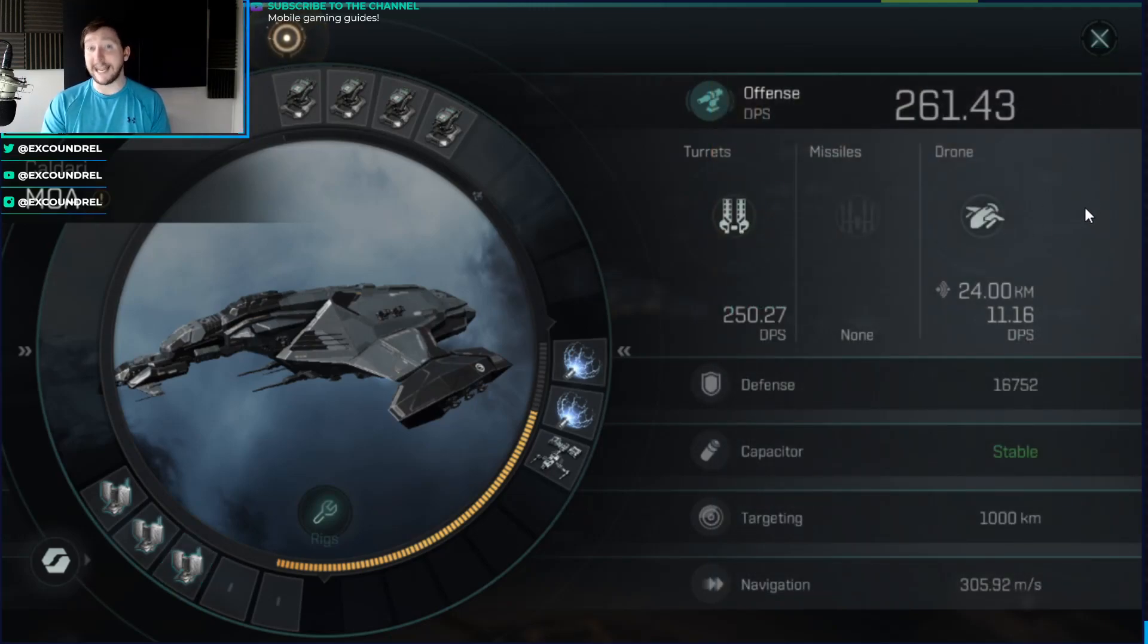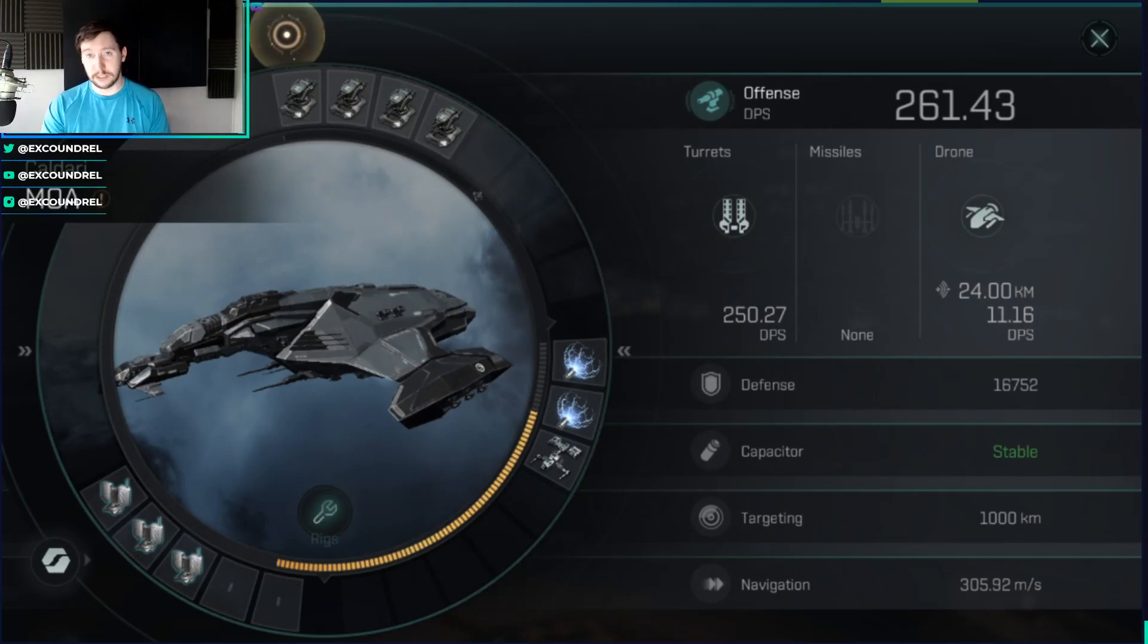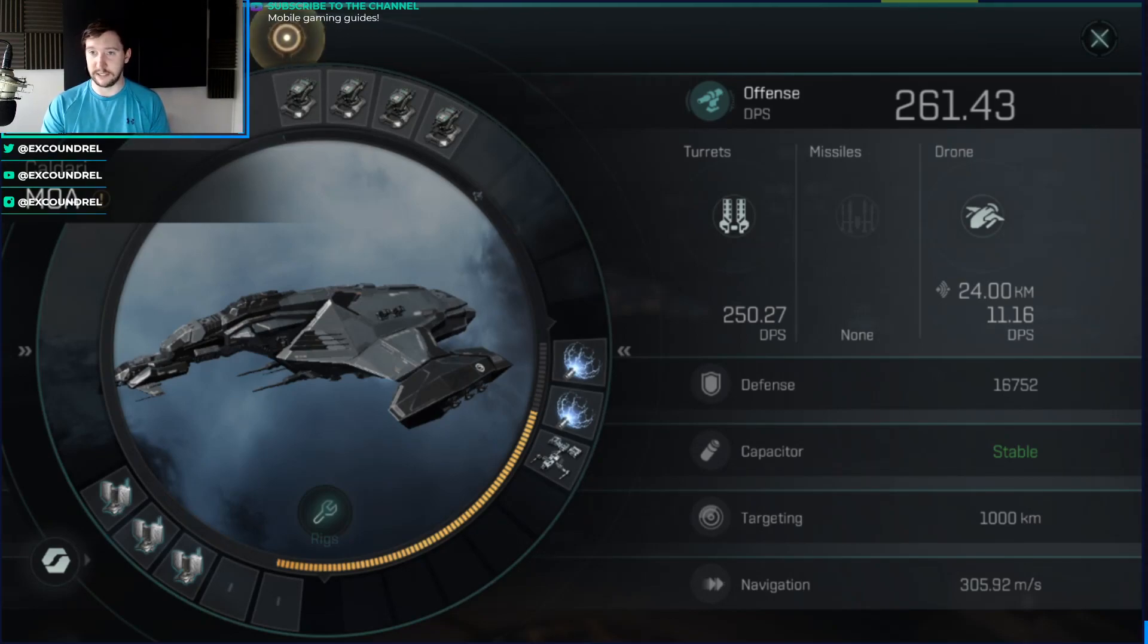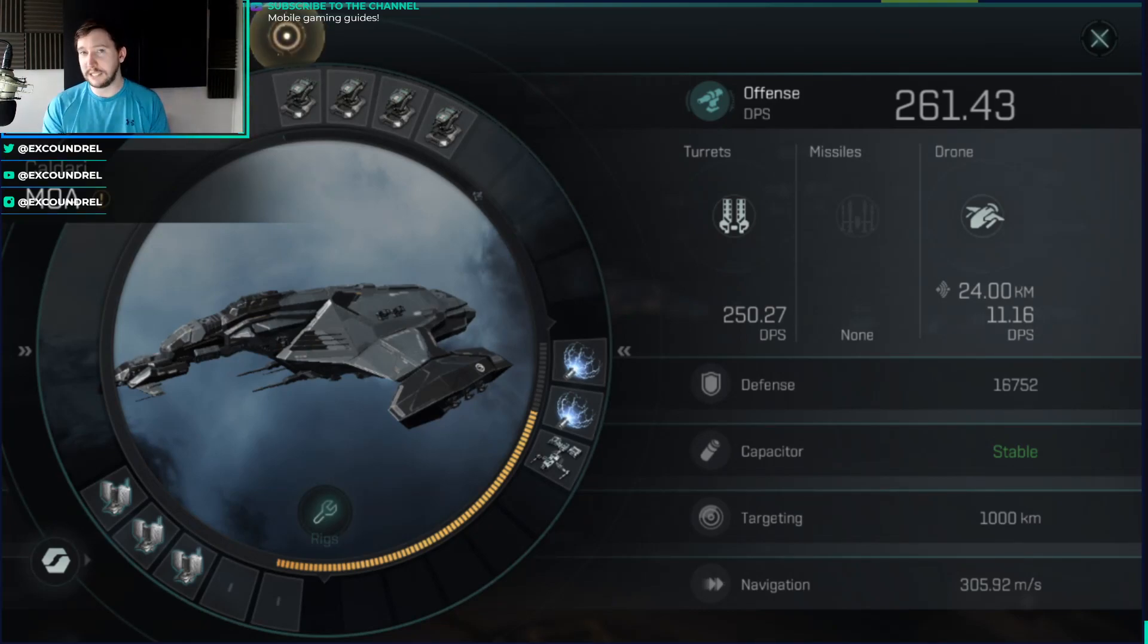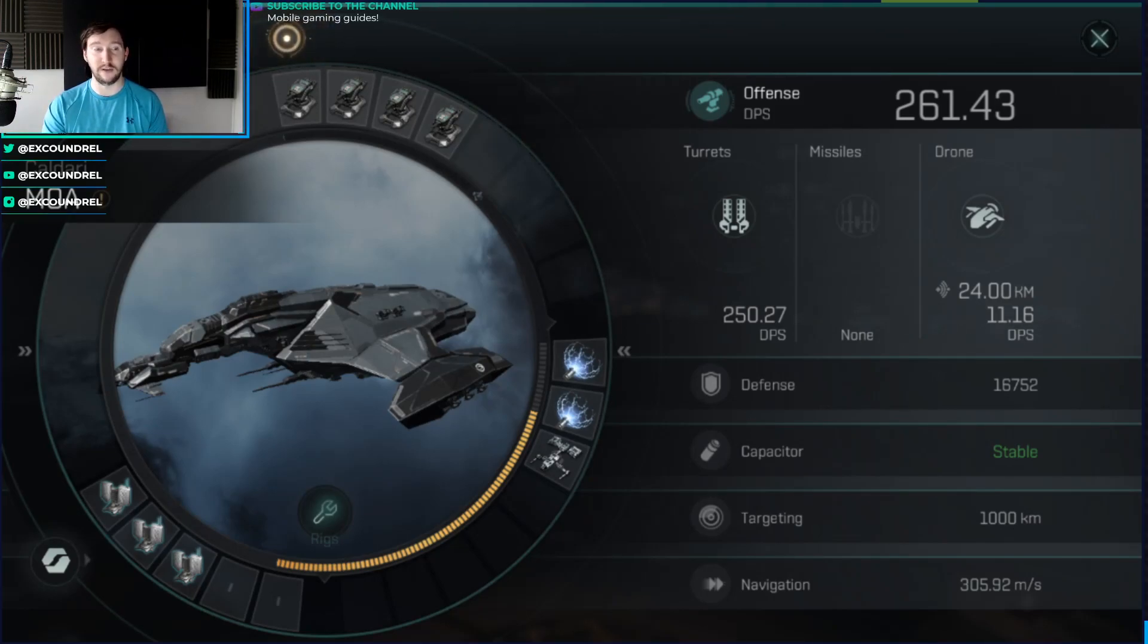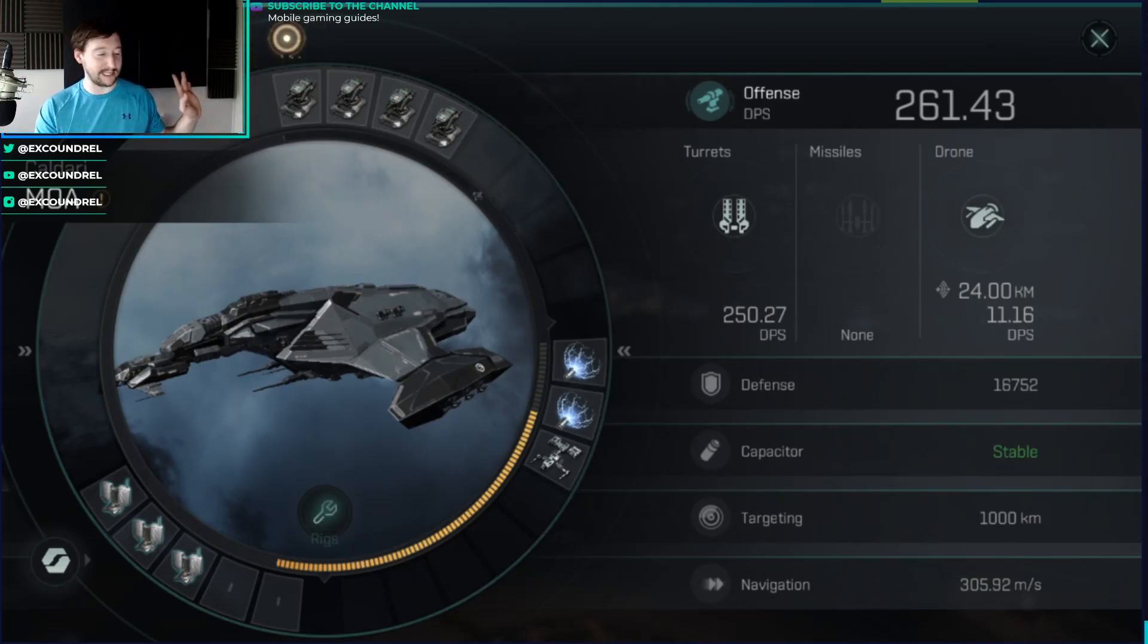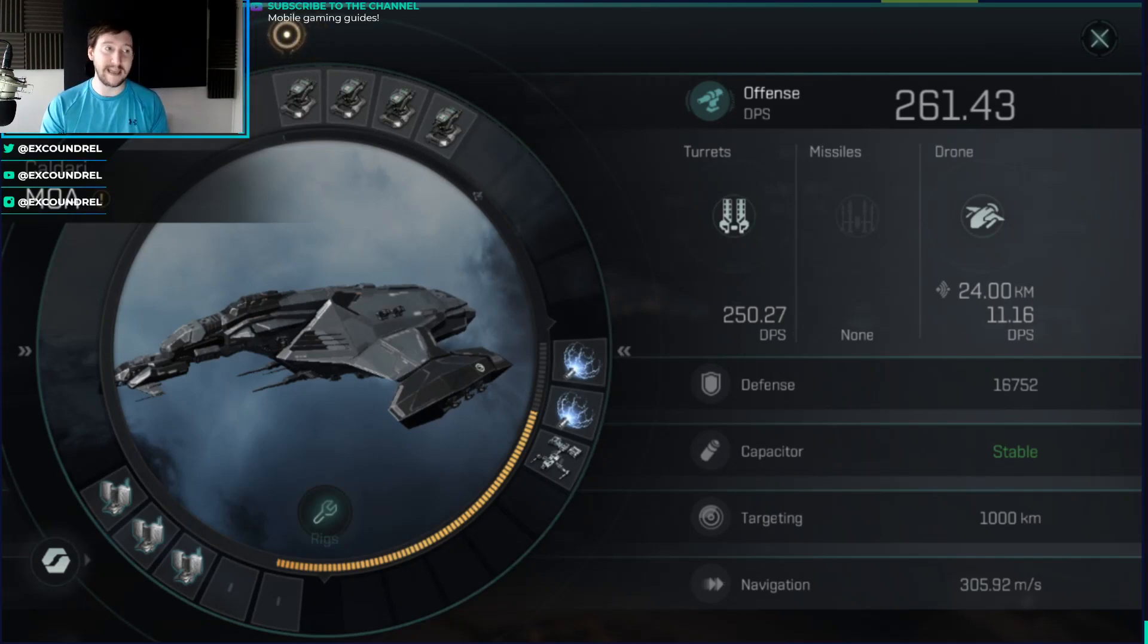There are two types of bonuses in EVE Echoes: additive and multiplicative. Additive bonuses are calculated separately and added to the base value, whereas multiplicative bonuses are added together and then added on afterwards. Things that are additive are skill bonuses and ship bonuses. Things that are multiplicative are bonuses from modules or rigs.